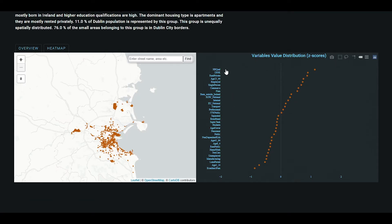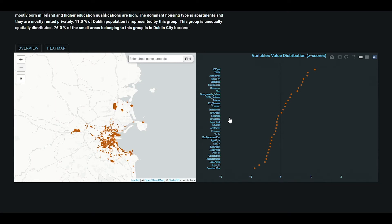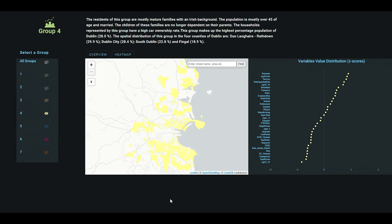The plot is a useful tool for learning more about each group and its characteristics. The highly valued variables are the strong features that differentiate one group from the others. For Group 7, this group is mostly represented by people who are single, or young families without children, aged between 25 to 44, with a high level of education, mostly living in privately rented flats.